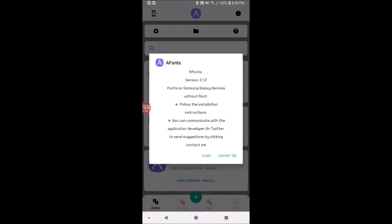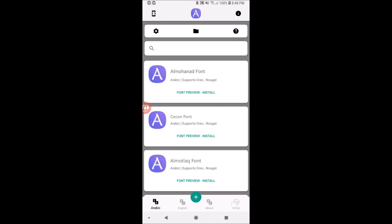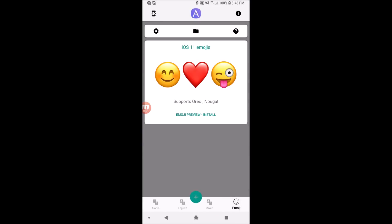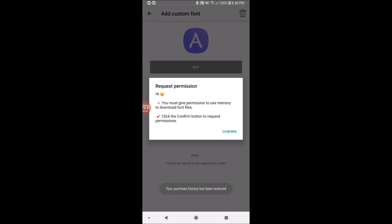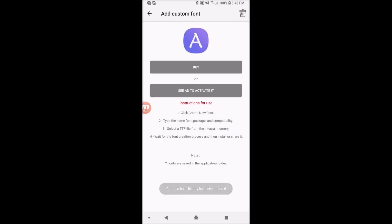After installing, I am opening the app. Now I have to go to the plus add button and create a new font. We have to confirm and allow. Basically we have to watch an ad to do a custom font, so I'll be watching the ad.